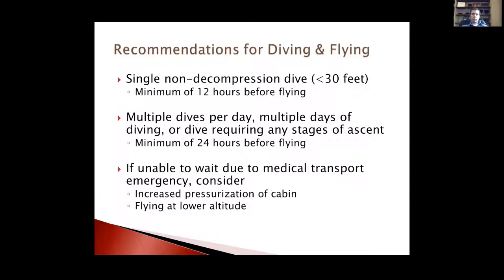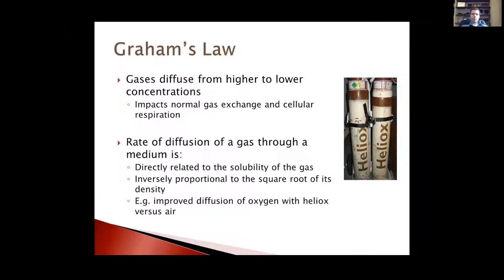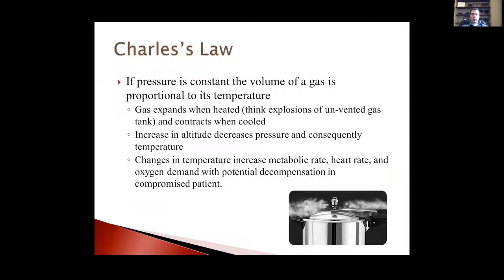Dive-to-fly intervals: minimum 12 hours after a single non-decompression dive; at least 24 hours for multiple dives or any staged ascent dives. Graham's Law relates to gases diffusing from higher to lower concentration — this is the basis for Heliox use, where oxygen diffuses more easily because of the lower density of helium compared to oxygen. Charles's Law: at constant pressure, the volume of a gas is proportional to its temperature — gases expand when heated, as in a pressure cooker.